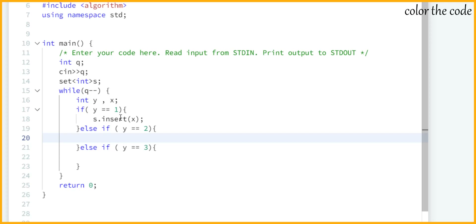If y equals 2 we have to delete element x if it's present. We can make use of the erase operation directly — if it's present it will delete it. Alternatively we can use find to check whether the element is present and then remove it, but using erase directly is sufficient to remove the element if it's present.